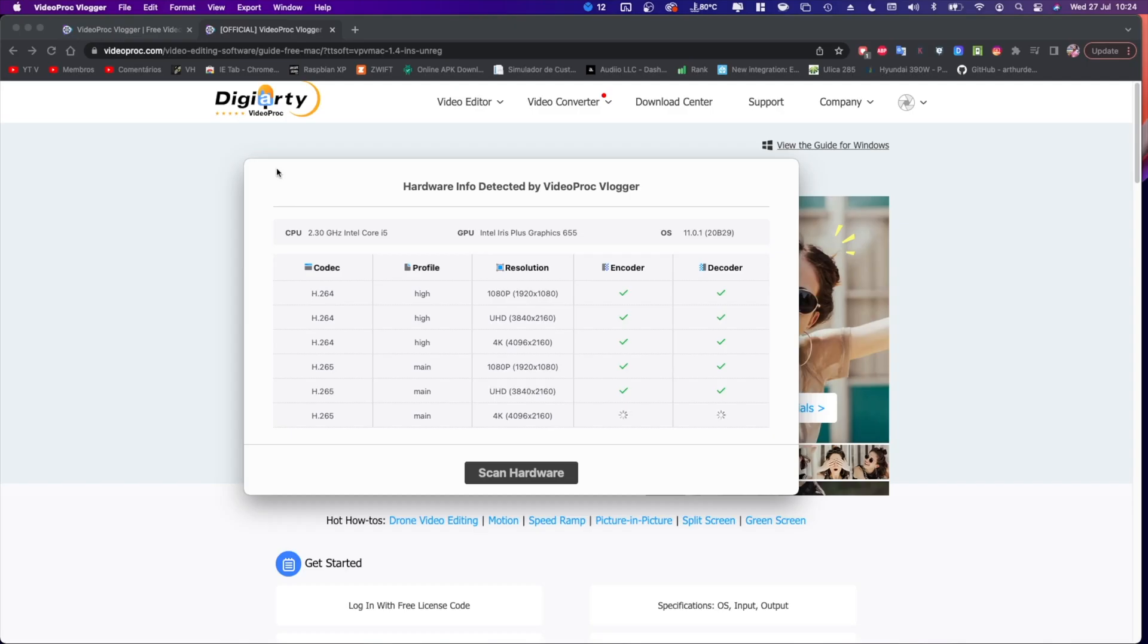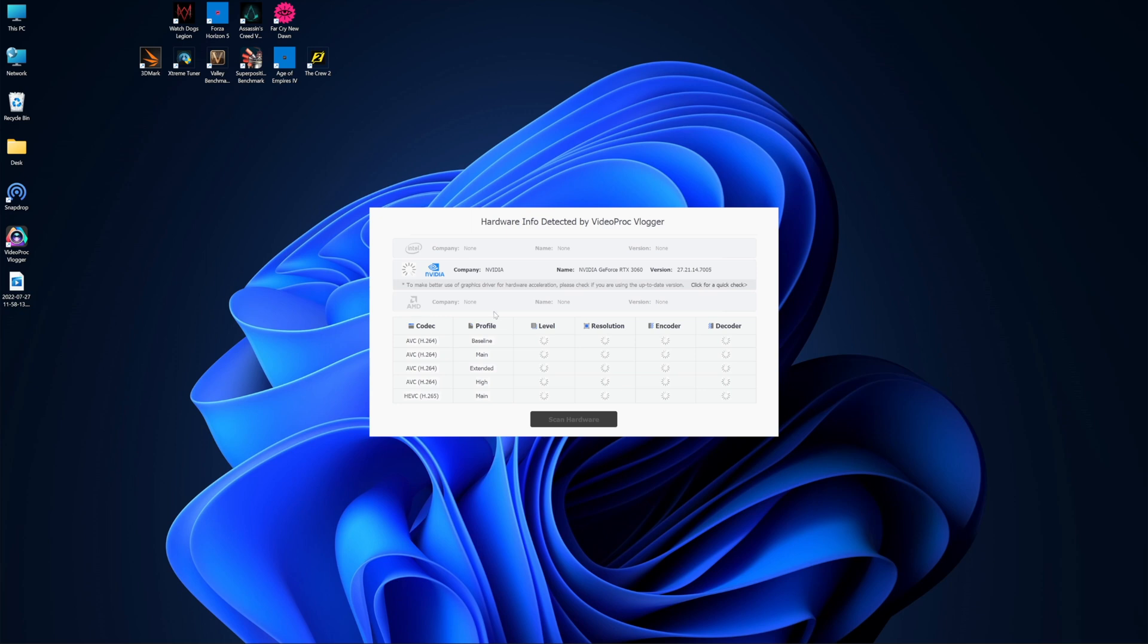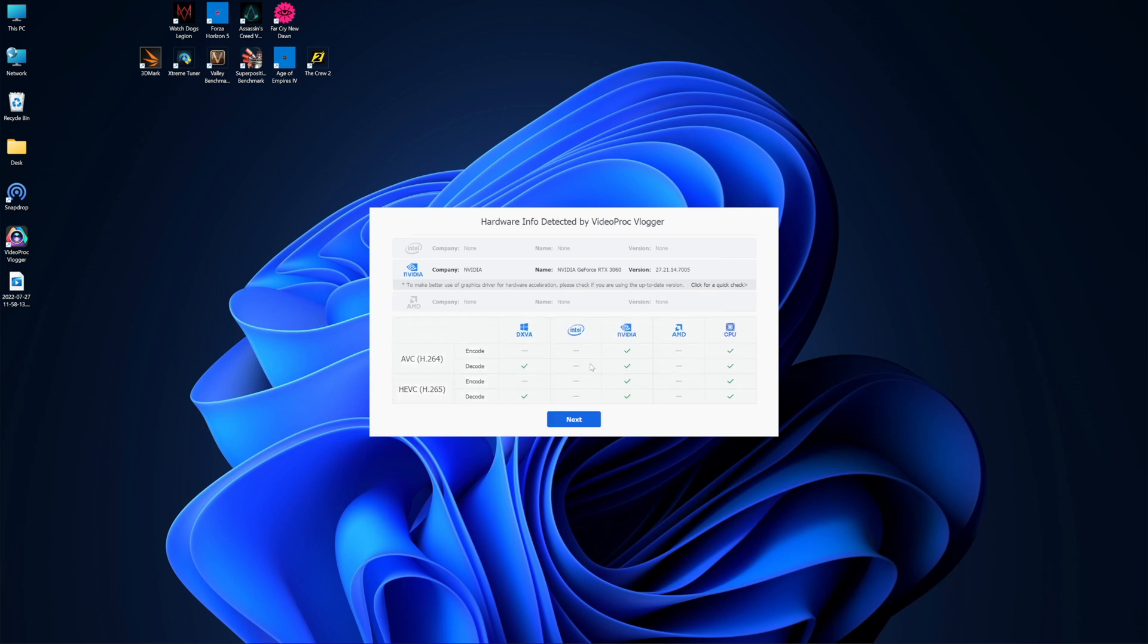and I also did use my Mac Studio and also a Windows computer with the NVIDIA RTX 3060 or 3060Ti I'm not really sure and it works really nice on all of them.